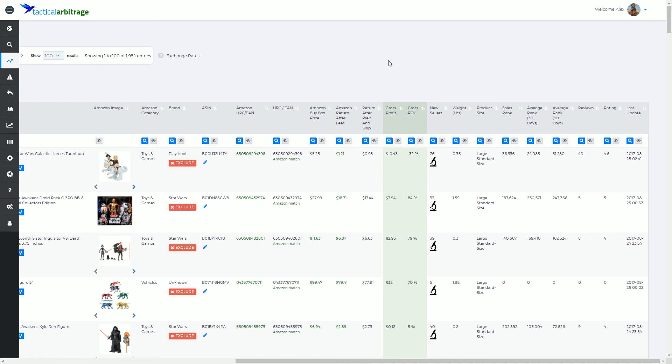It's going to check a few things like sales rank and update anything like that that may have changed.